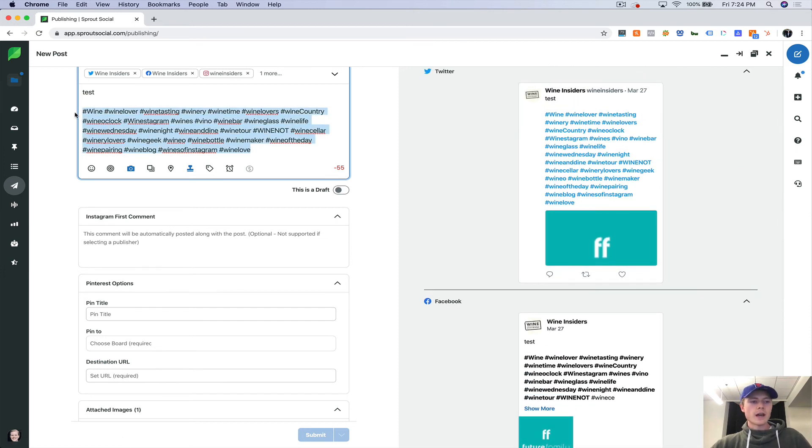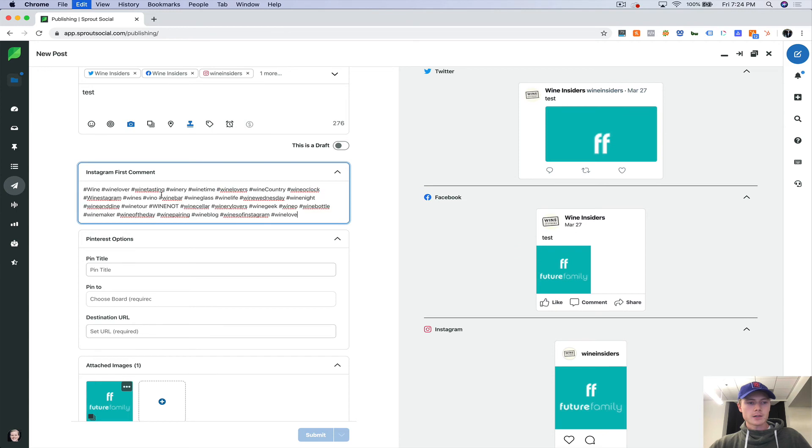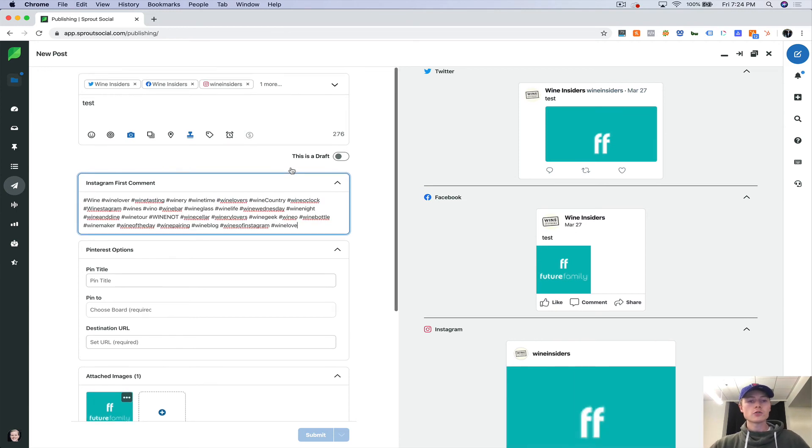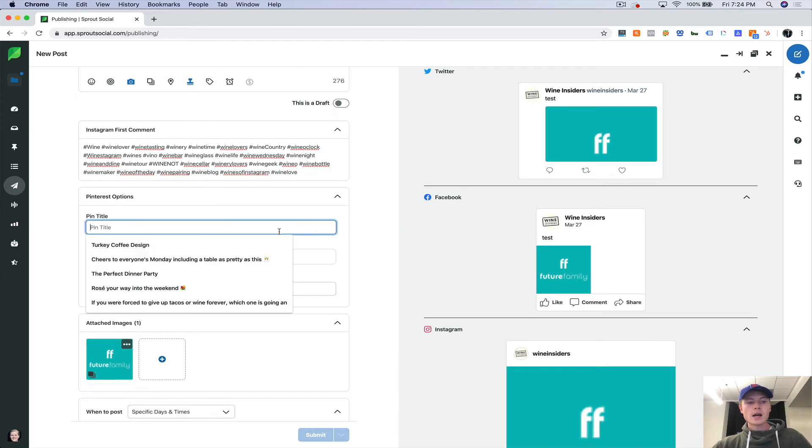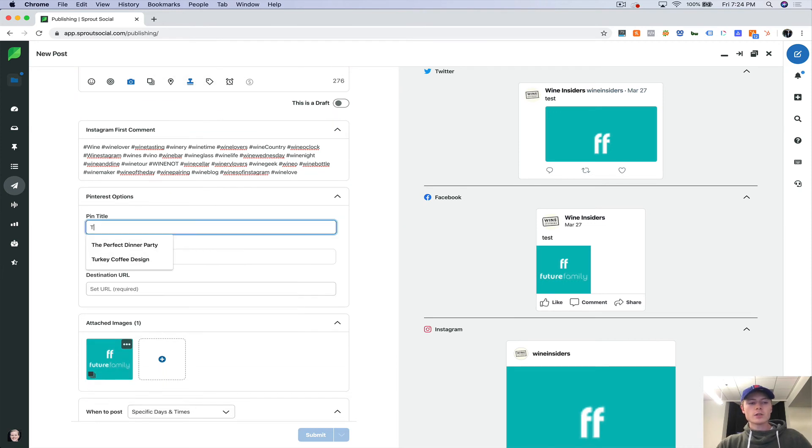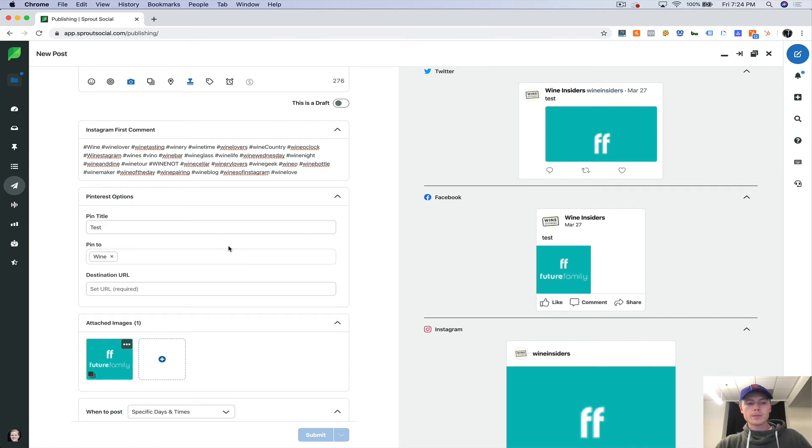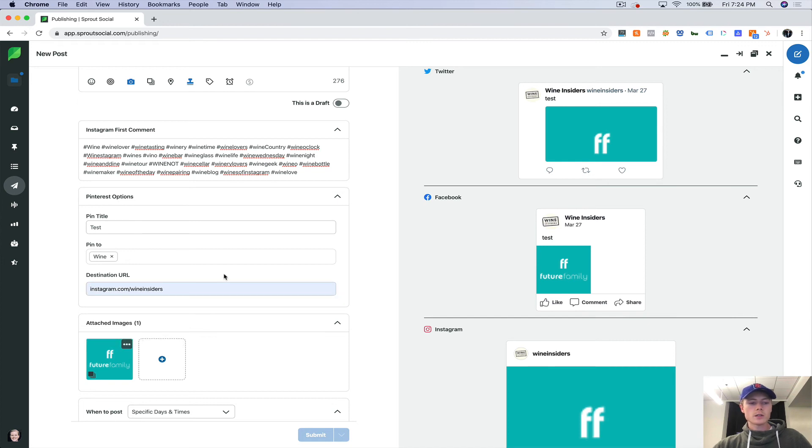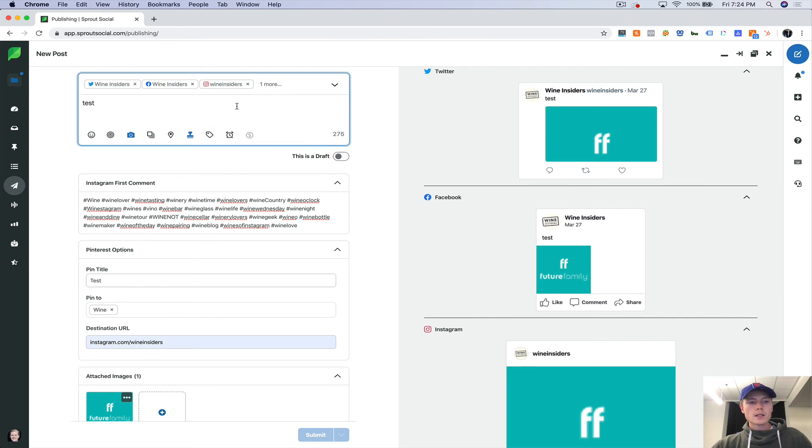We're actually going to move the hashtags down to the first comment here. So this will get published as the first comment in Instagram, which is really nice because a lot of social media publishing tools do not do that. Now we can add our Pinterest title as well and choose the board that it's going to go to. And we can choose where we want the destination URL to go.